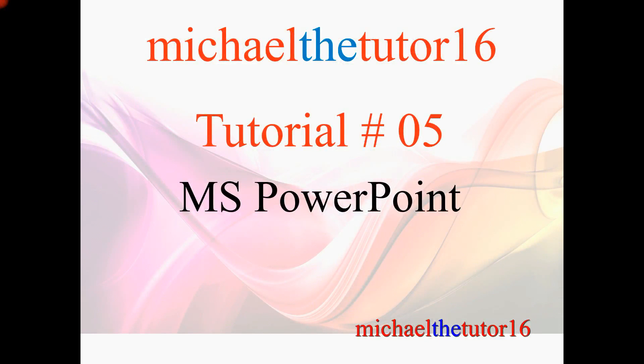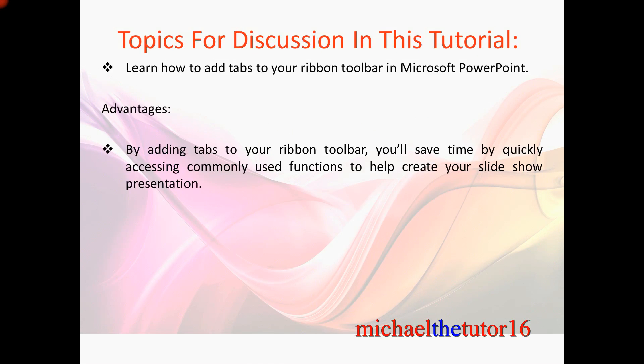Hey everybody, MichaelTheTutor16 here. Today I'm going to be doing tutorial number five in Microsoft PowerPoint and the topic for discussion in this tutorial will be how to add tabs to your ribbon toolbar in Microsoft PowerPoint.